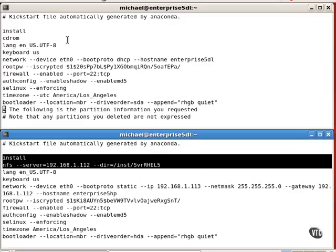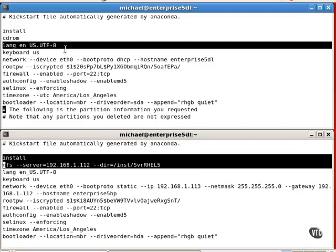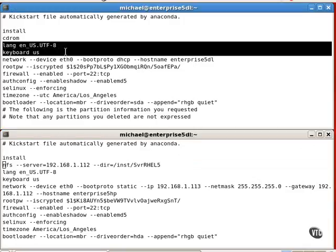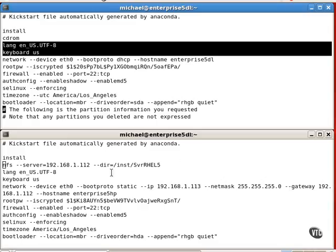It's followed by the language and keyboard. If you're installing in graphical mode, it includes a XConfig directive, which isn't present in either of these configurations because I've installed both of these systems in text mode.